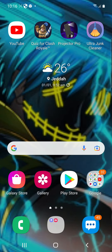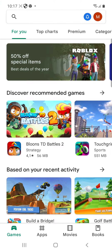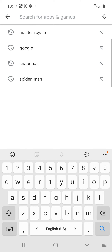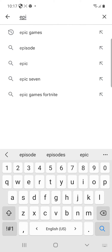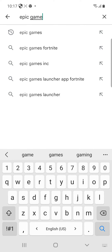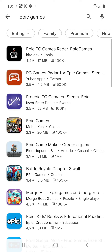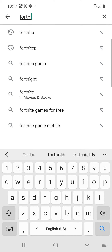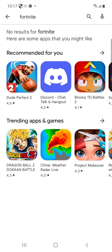Today I'm going to show you how to get Fortnite on Samsung mobile. Go to the Play Store, search and type 'Fortnite' — not 'Epic Games', just Fortnite. I already downloaded it so it's right here. You have to be on Samsung.